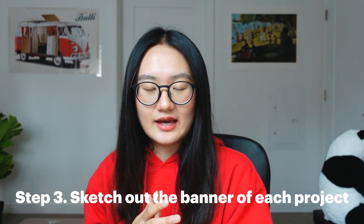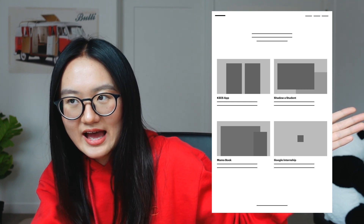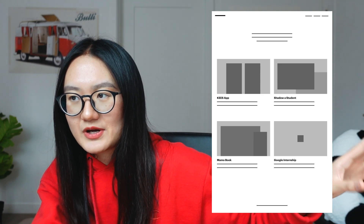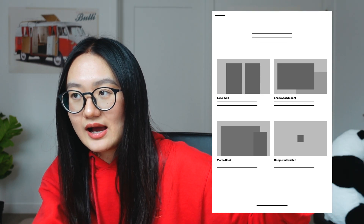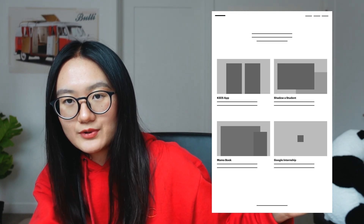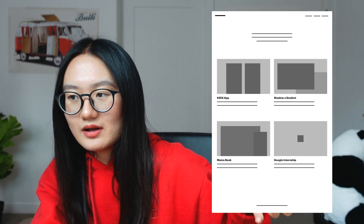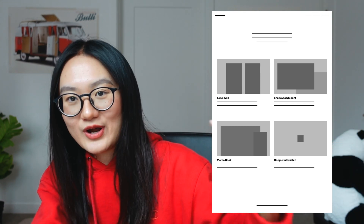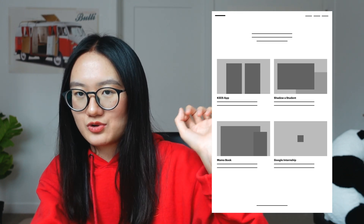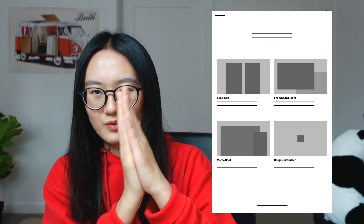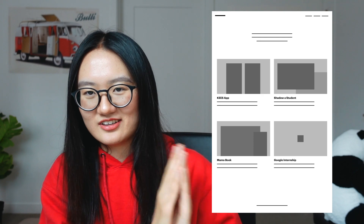The third step is to sketch out the banner for each project. For my keys app, I sketched out two app interface looks because it's an app. For my Shadow Student challenge, it's a web design so I did a web design look. For the Mammal Book, it's a responsive web so I did one desktop and one mobile. For the Google internship, since it's a well-known brand, you can just put the logo in the middle.